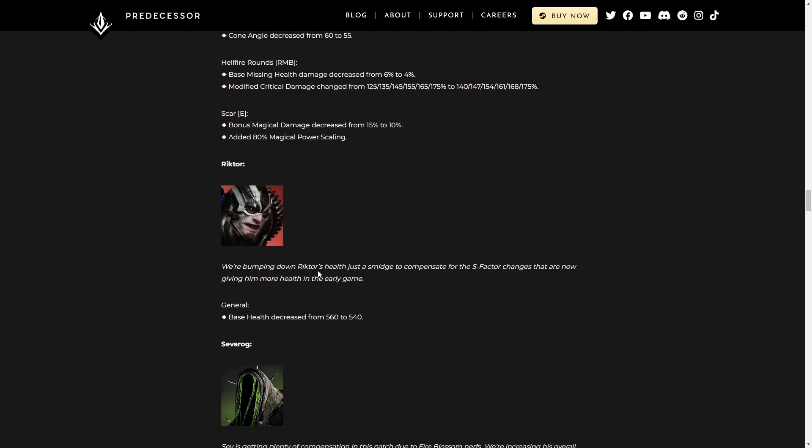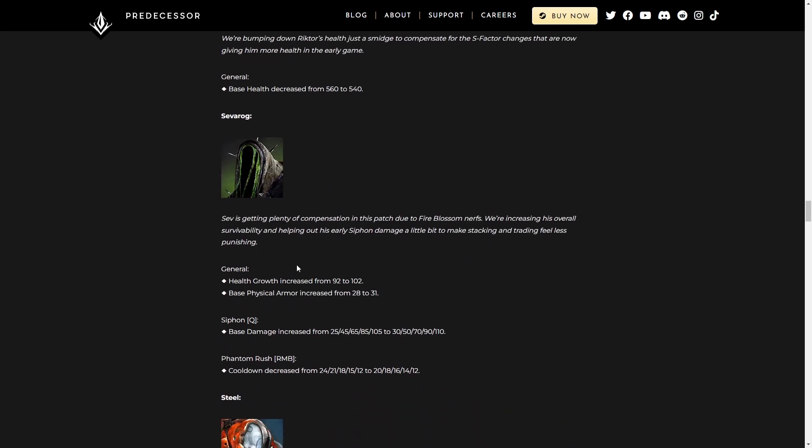Richter. Bumping down Richter's health just a smidge to compensate for the S-factor changes that are now giving him more health in the early game. Base health decreased. Not much to say.